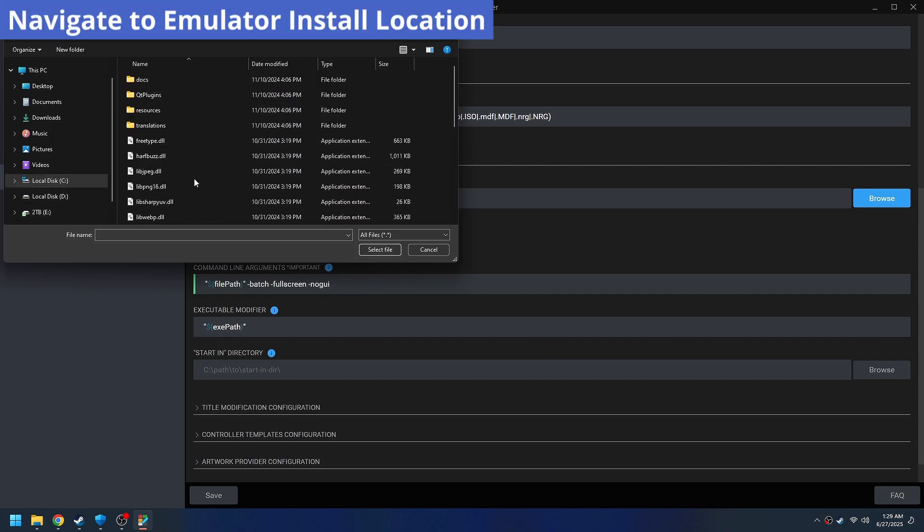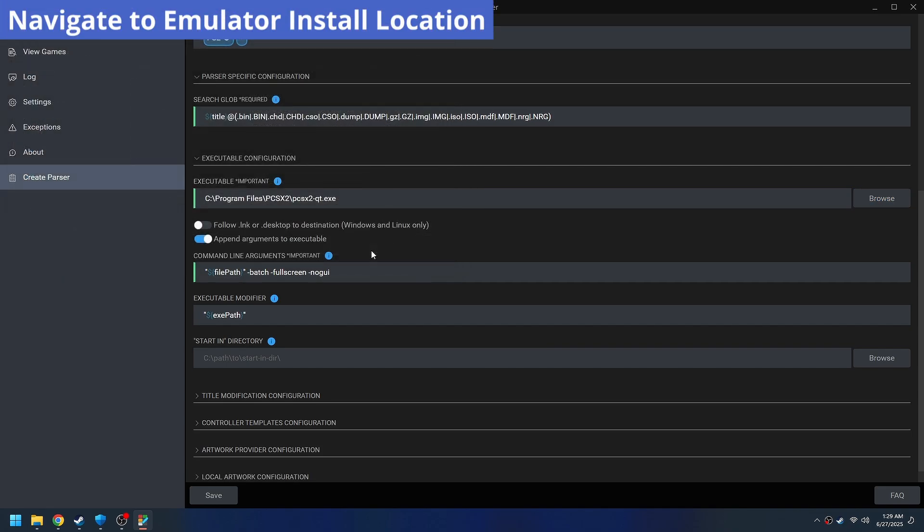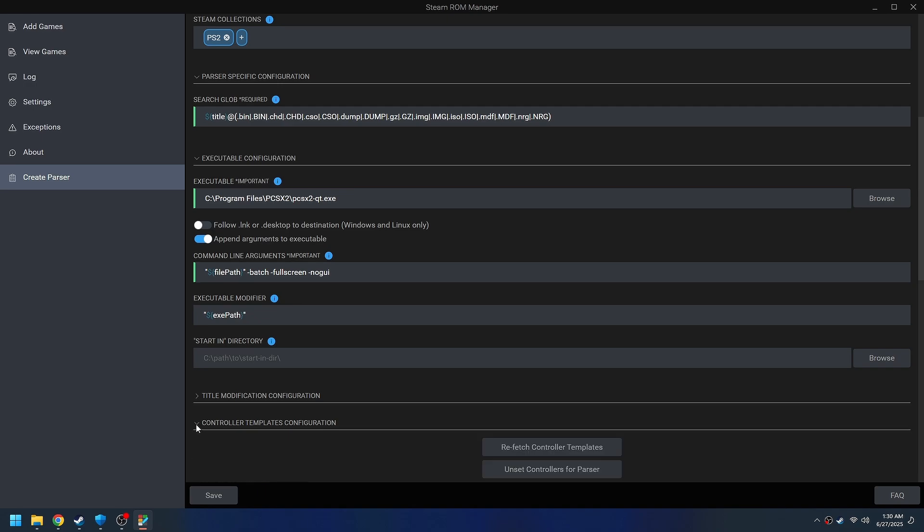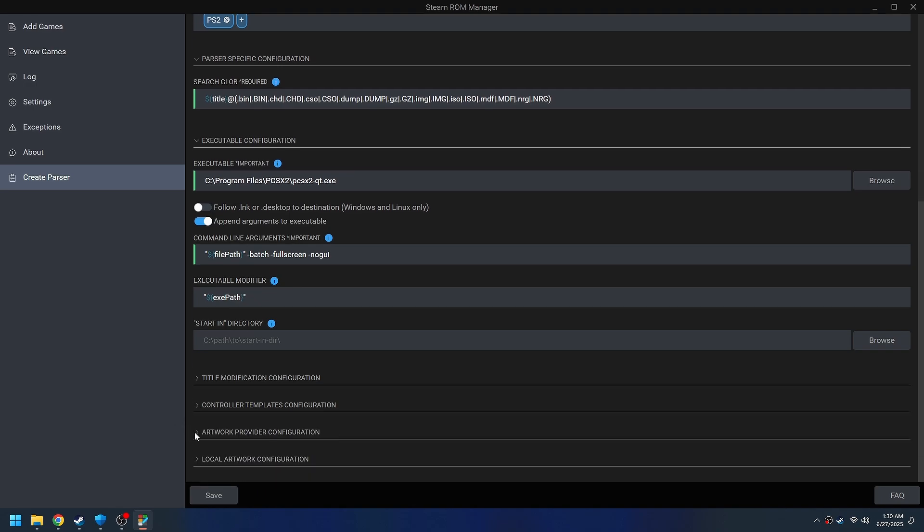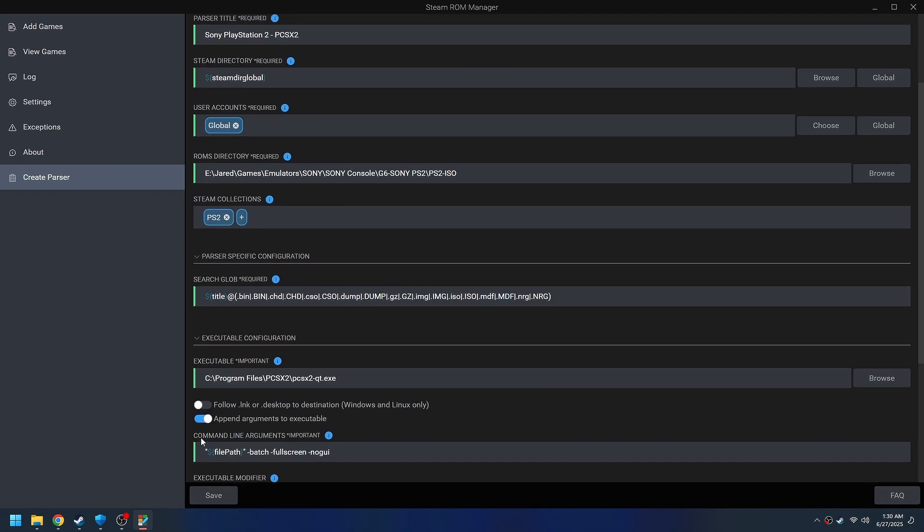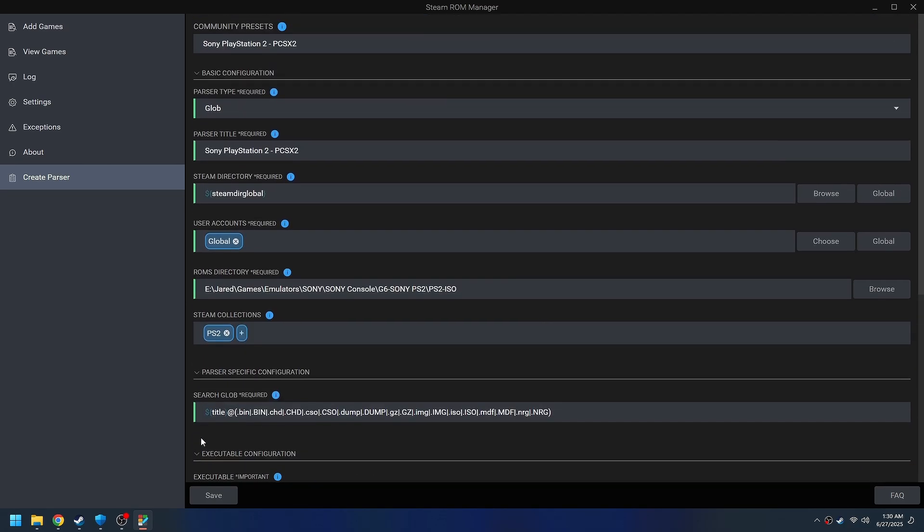We're also going to navigate to the executable file. And I'm just poking around to make sure I don't need to change anything else here. And then once you've got both the executable and the ROMs folder, you can save it.